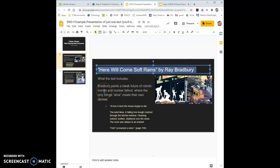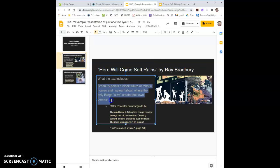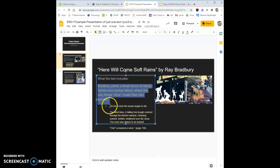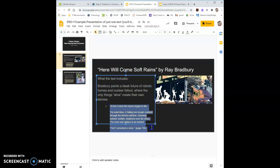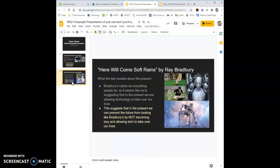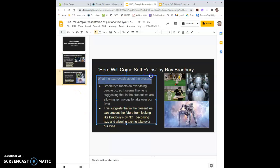Here Will Come Soft Rains by Ray Bradbury. I answered the question in two different slides. Bradbury paints a bleak future of robotic homes and nuclear fallout where the only things alive create their own demise. And I have a quote about how the electronic robotic home essentially allows itself to burn down.